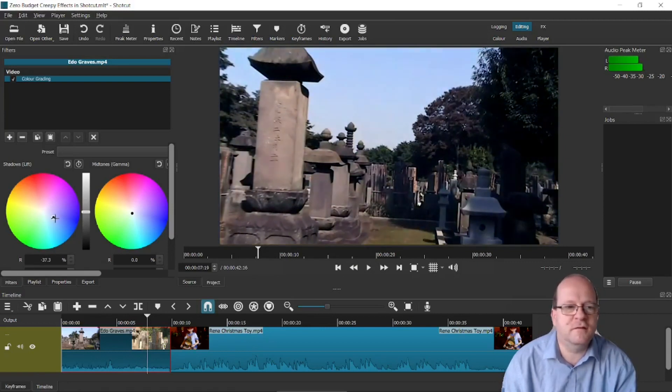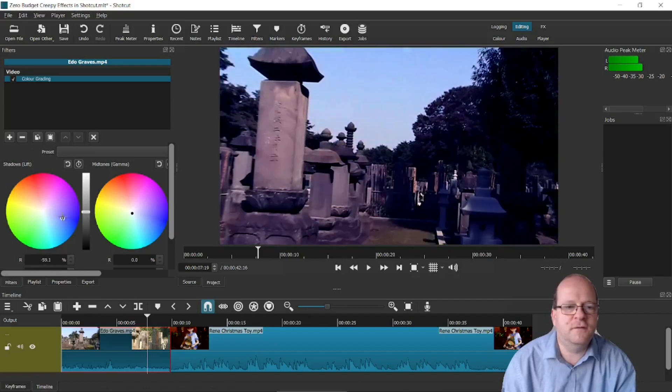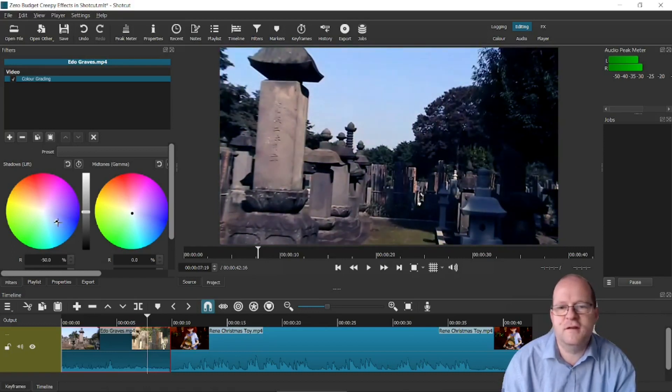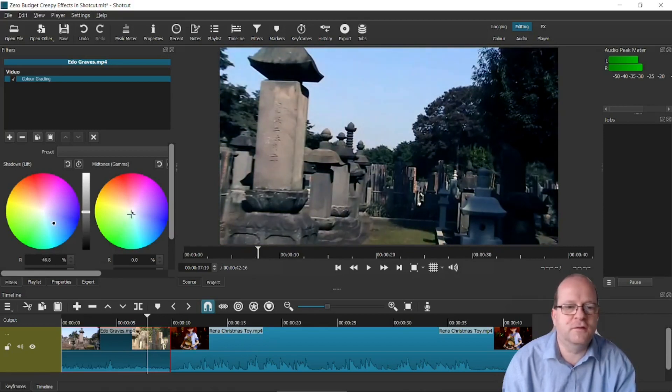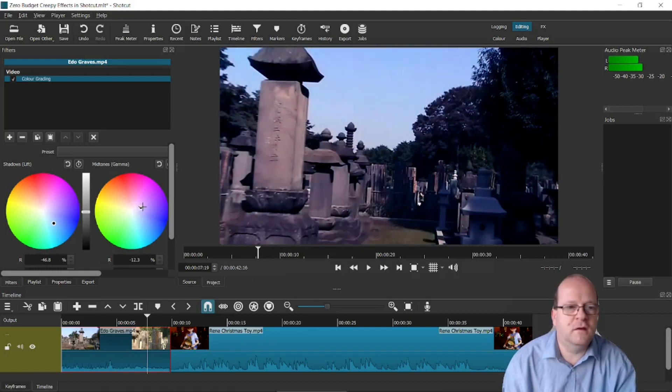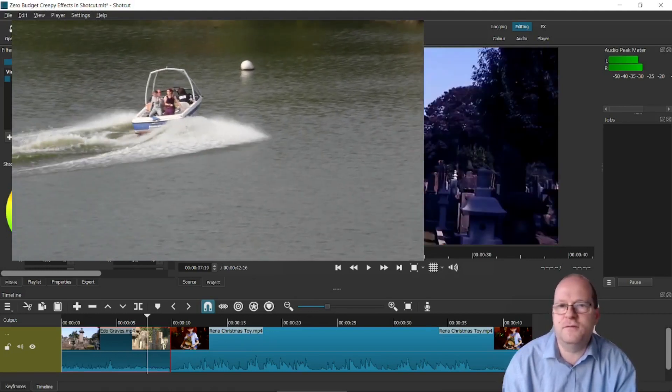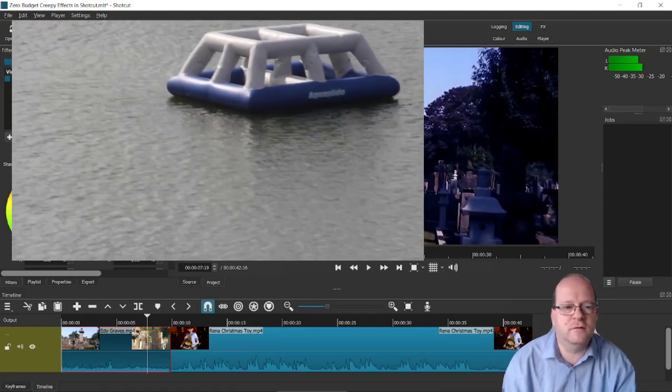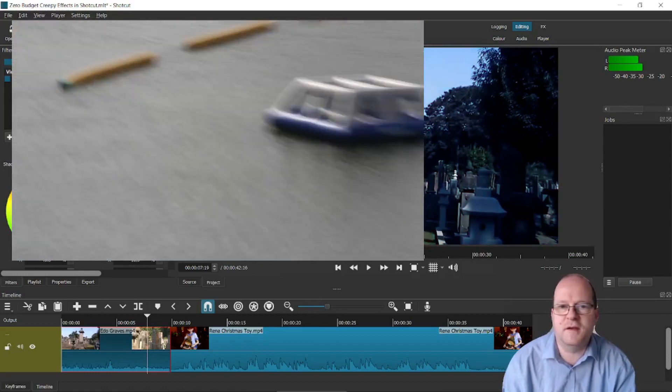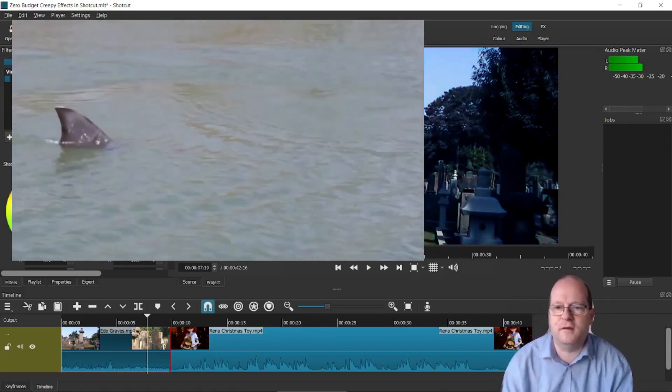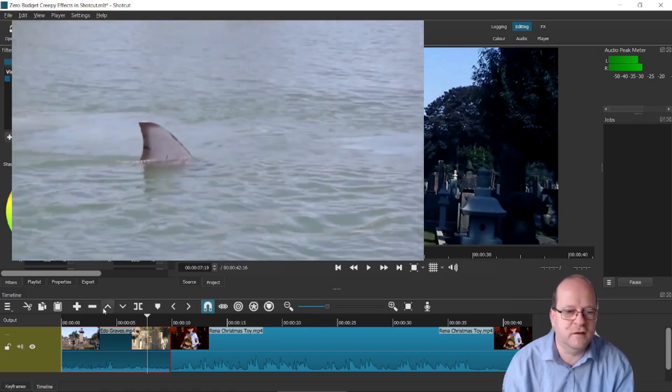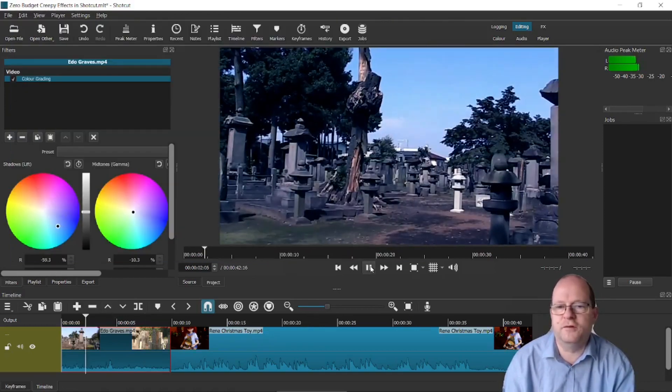So I would say that if you change it to more of a bluish tinge then that looks a bit more spooky. You can also play around with this. The other good thing about color grading is that if you've shot several clips then you can match the colors to make it look more of a complete movie. So now we've made it blue it does look quite a bit more spooky.